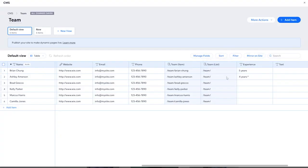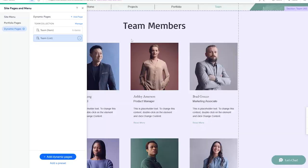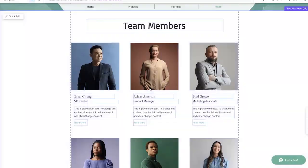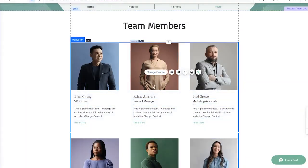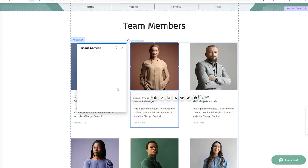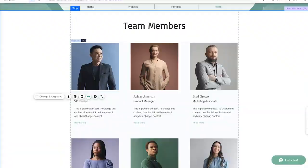After you finish you can simply click on save, or click on the X button. You will find that all the data is added to your dynamic page. When you click on any one of these items you can see 'Read More' and 'Manage Content'. I'm going to click on 'Manage Content', and you can also click on 'Edit Content' right here in order to edit anything on this page.